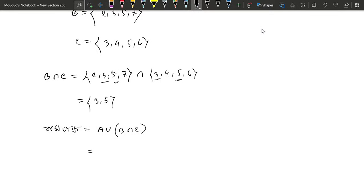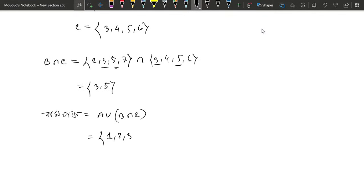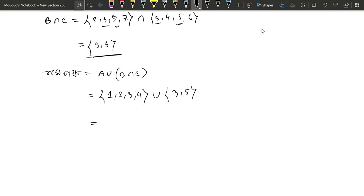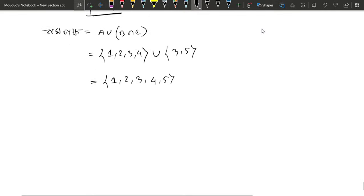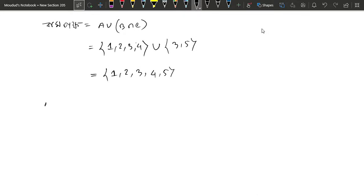A union B intersection C. B intersection C is equal to A: 1, 2, 3, 4. A is equal to A union B intersection C. B intersection C is equal to 3, 5. We have to have a lot of common values: 1, 2, 3, 4. X is equal to 5. A union C is the same thing. Union B is the same: 1, 2, 3, 4, 5.